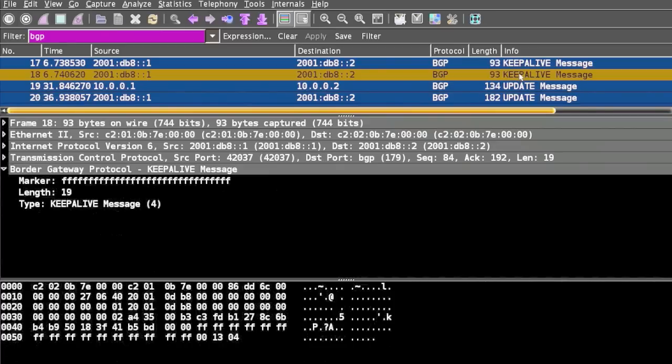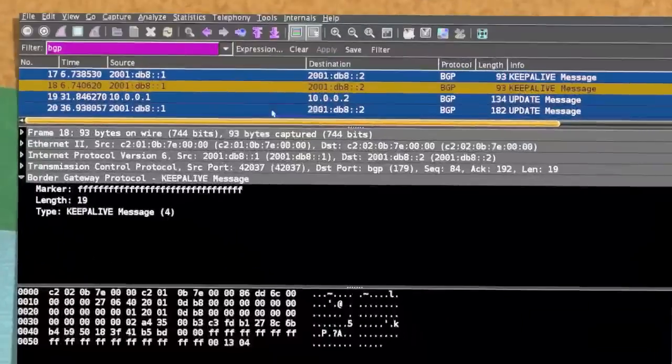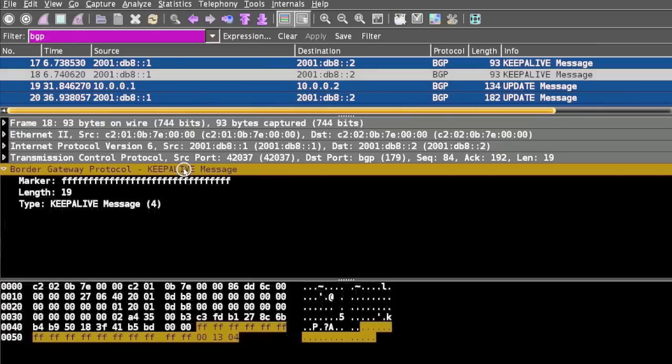The last message is Keep Alive. This message is exchanged periodically between pairs of peers to keep the session alive. BGP does not use any TCP-based keep alive mechanism to determine if peers are reachable. Instead, Keep Alive messages are exchanged between peers.